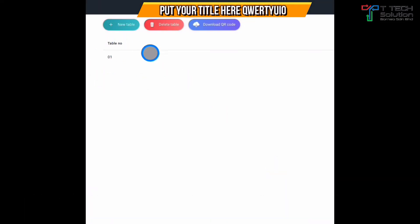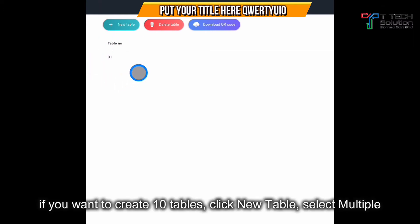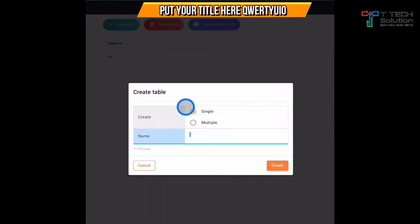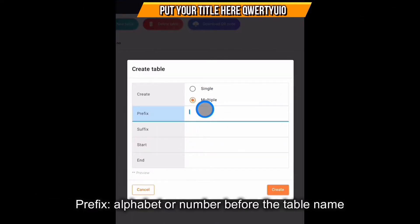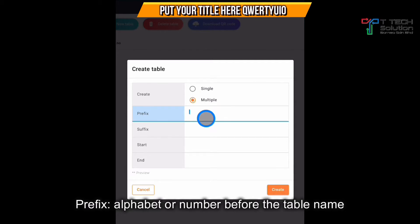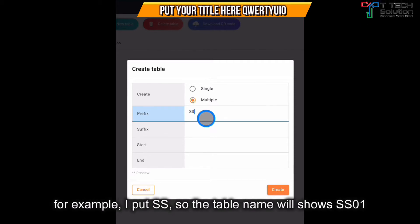You have now created table number 01. If you want to create 10 tables, click on new table and select multiple. The prefix means the alphabet that appears before your table number — for example, SS.